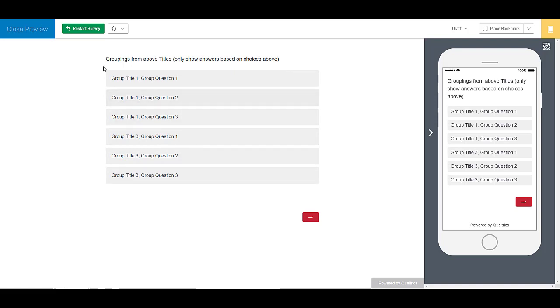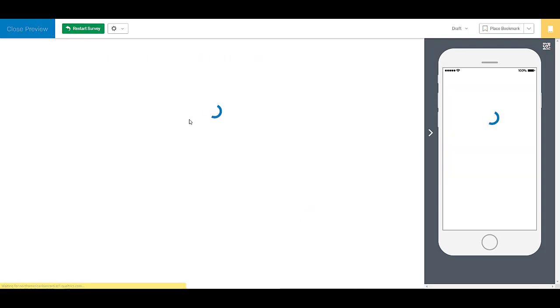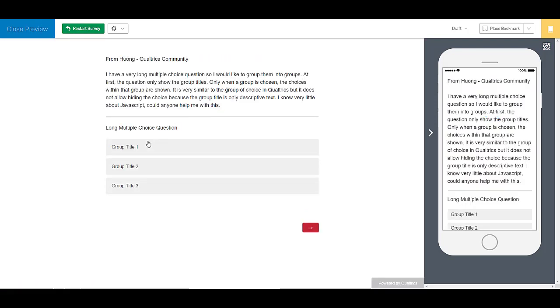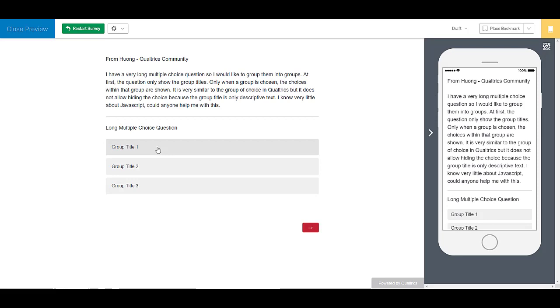Now if you want to do it separately, you could do it using probably the survey flow to where it would only display each group separately into its own question and you just create a block for each group title. So if that's what you wanted, I can do a video on that too.